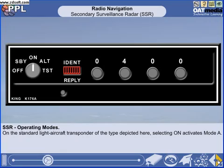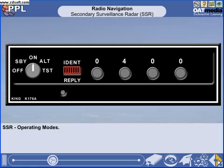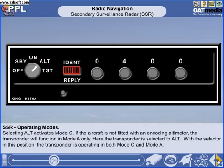A typical aircraft transponder control unit is shown here. The aircraft is interrogated from the ground station by a predetermined series of pulses on the carrier frequency of 1,030 MHz. The aircraft transponder then transmits a coded reply on a carrier frequency of 1,090 MHz. There are two main modes of operation: the ON position selects Mode Alpha, which is an interrogation to identify an aircraft, and the ALT position selects Mode Charlie, which is an interrogation to obtain an automatic height readout of an aircraft.